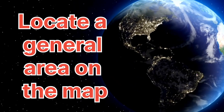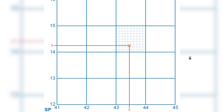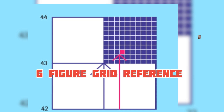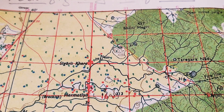As you remember, your four-figure grid reference helps us to locate a general area on the map using eastings and northings. For example, a reference like 42 13, 44 15, or 43 14 tells us the square formed by those easting and northing lines. But what if we need to pinpoint an exact location like a spot height, cover tank, triangulated height, or survey tree? That's where the six-figure grid reference comes in.